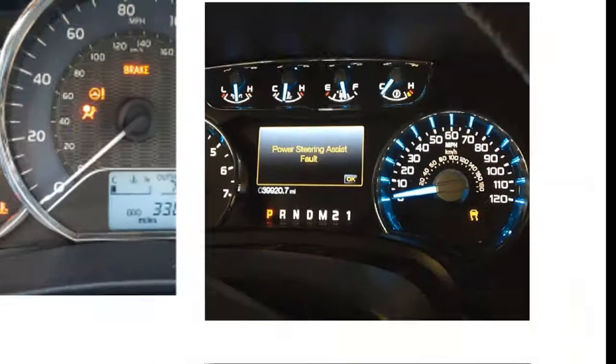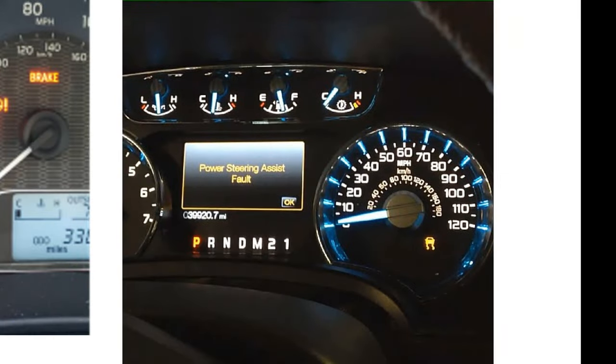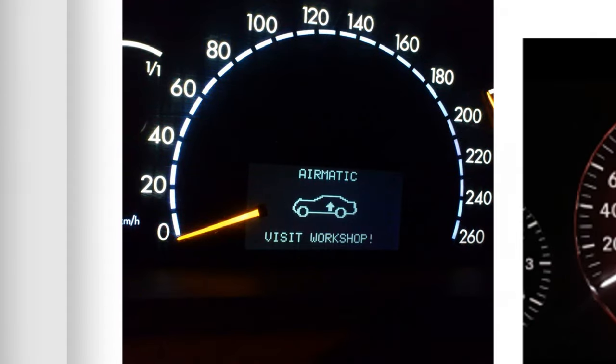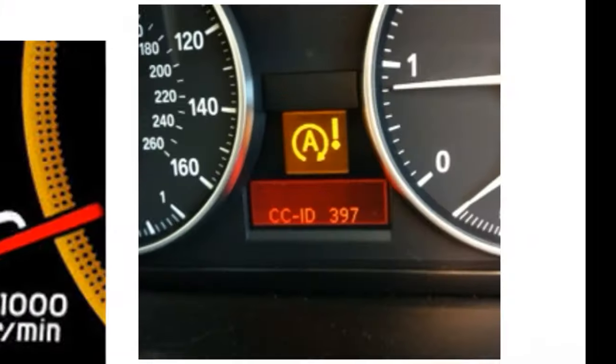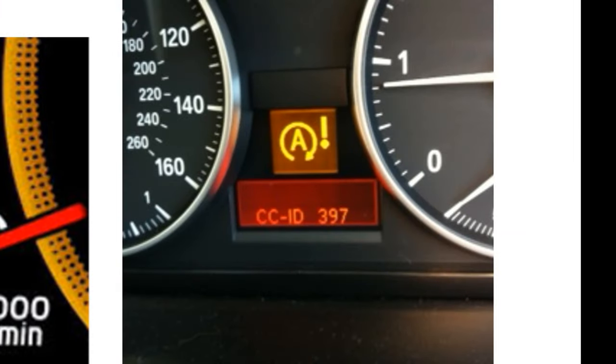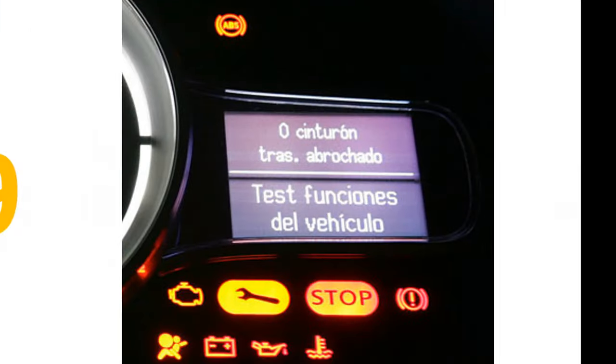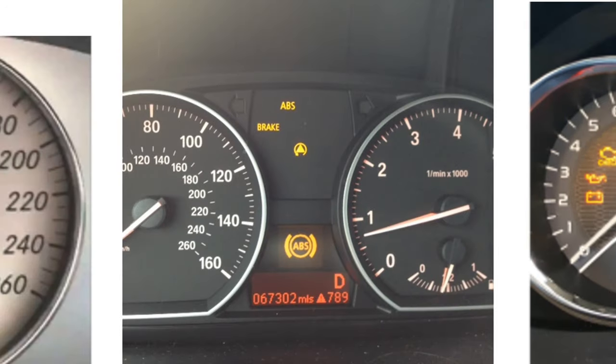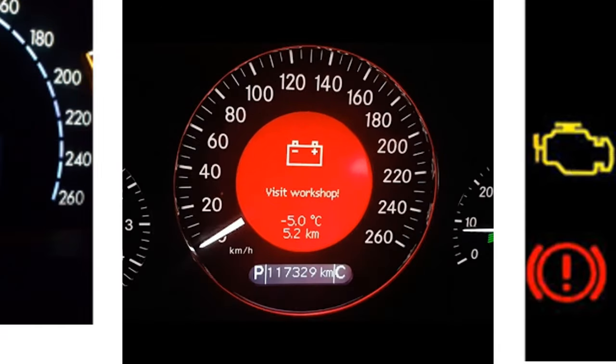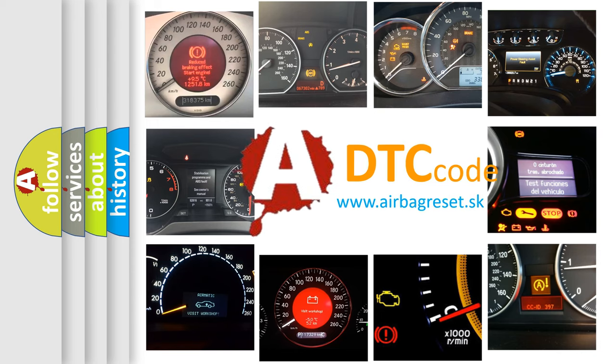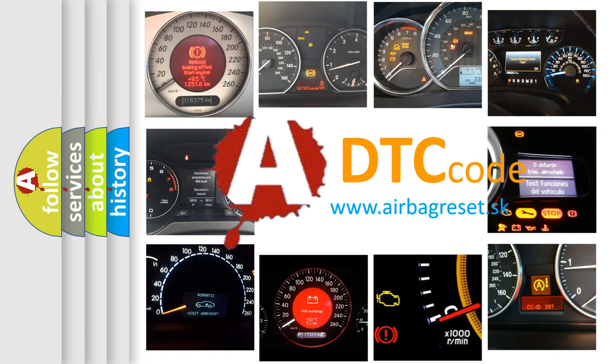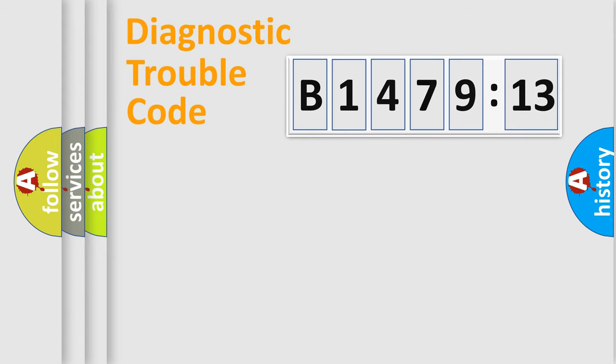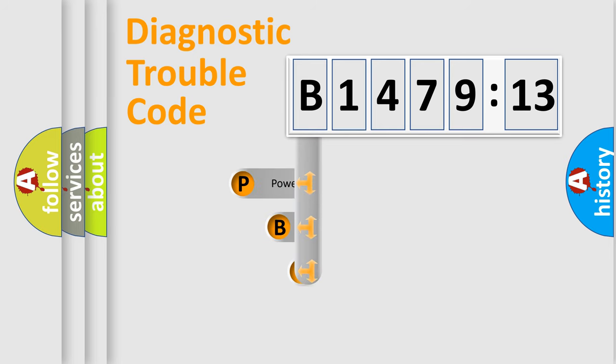Welcome to this video. Are you interested in why your vehicle diagnosis displays B147913? How is the error code interpreted by the vehicle? What does B147913 mean, or how to correct this fault? Today we will find answers to these questions together.